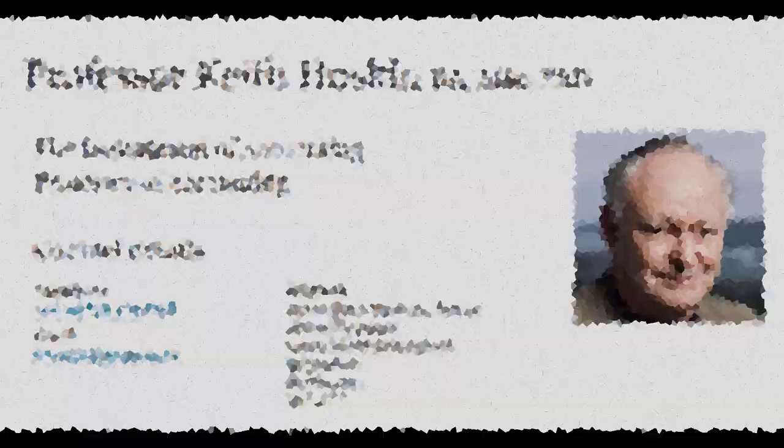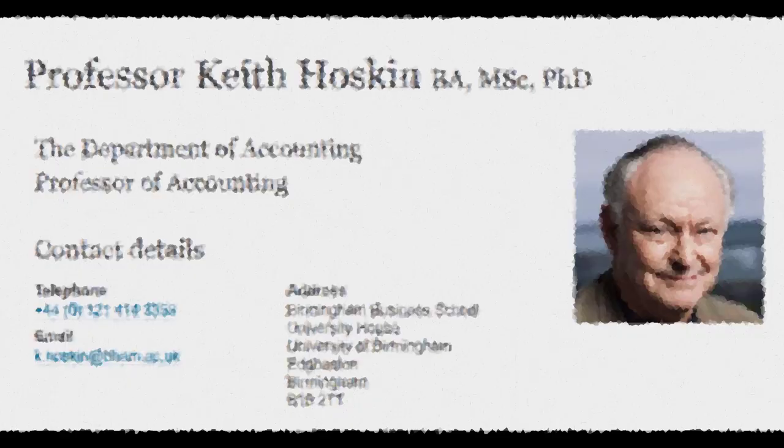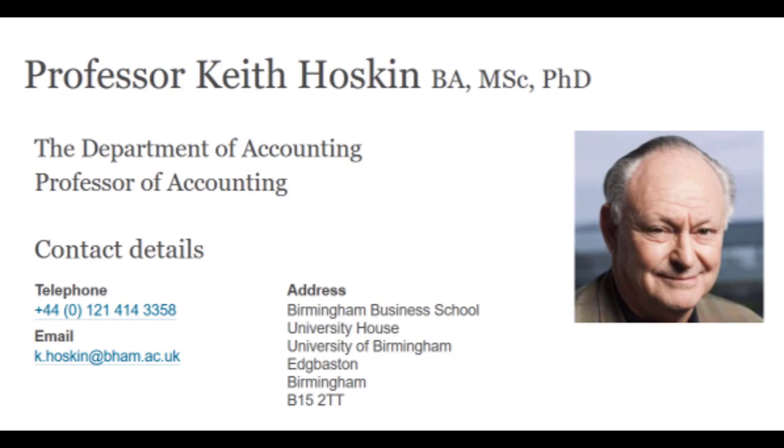Welcome to the Critical Accounting podcast. I'm here with Professor Keith Hoskin of the University of Birmingham. My name is James Brackley. So welcome Keith, it's great to have you here.